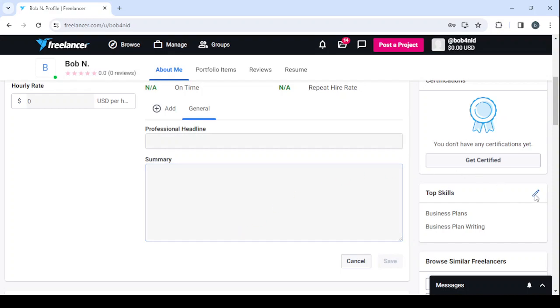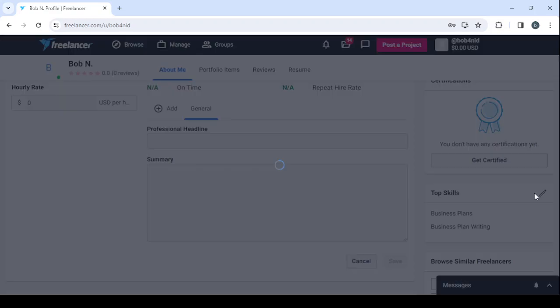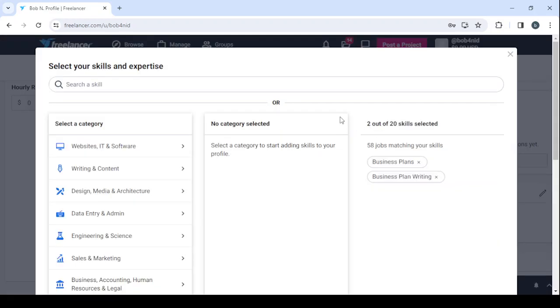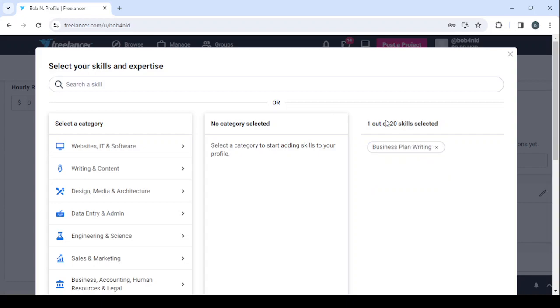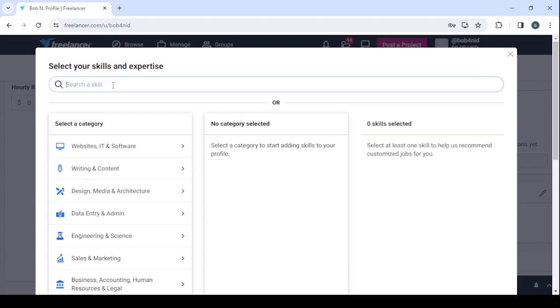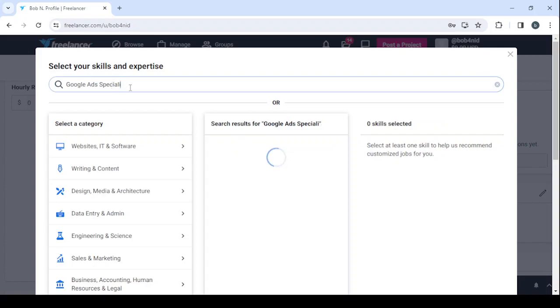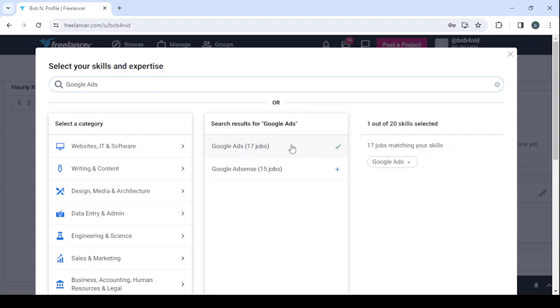Here, let's remove these ones. As you can see, you can enter up to 20 skills. Let's remove this one and let's enter the skills we can perform. Let's remove this and leave it with Google Ads.